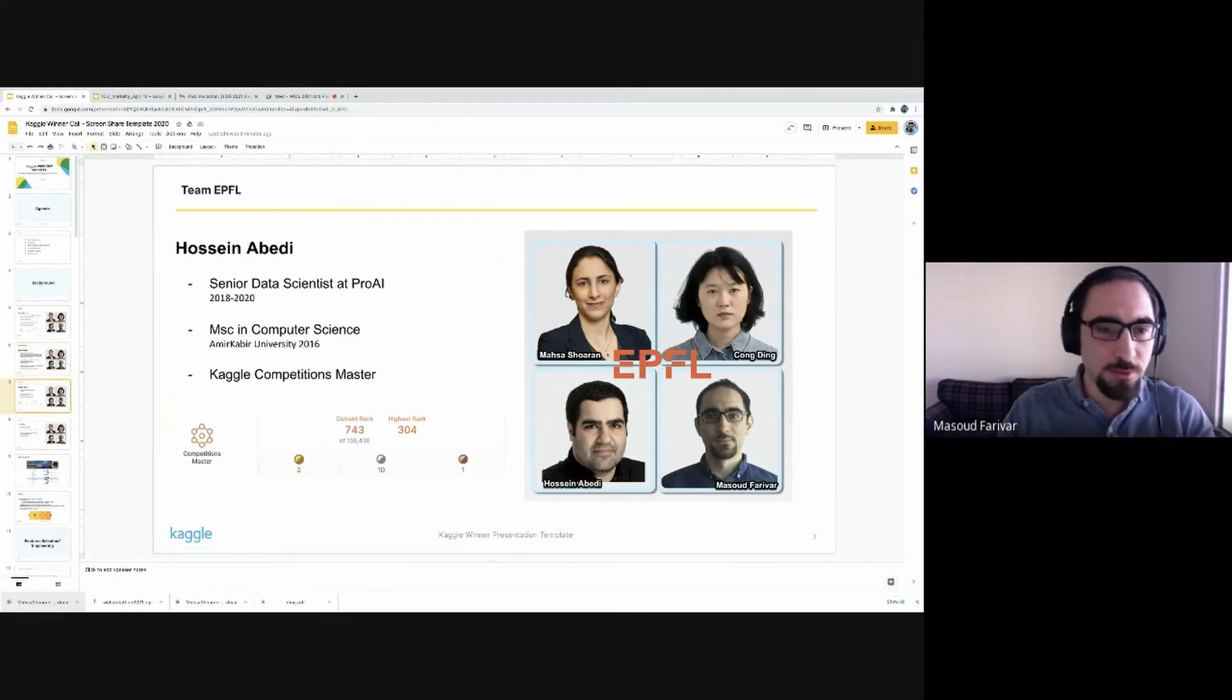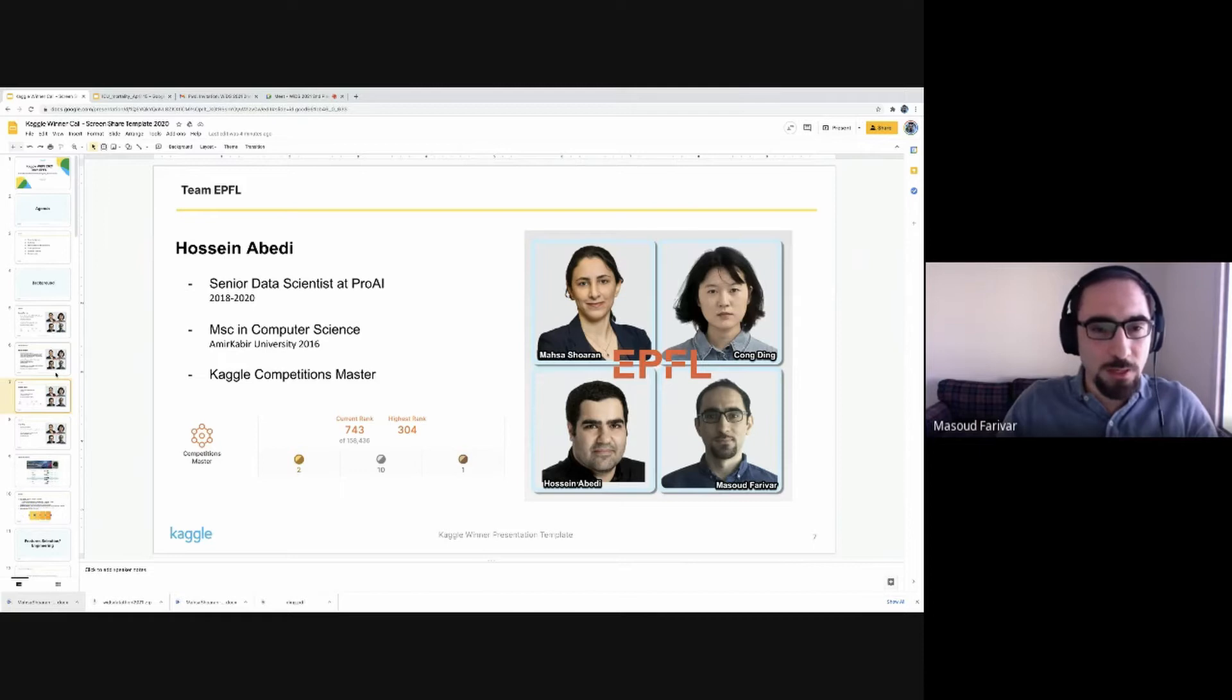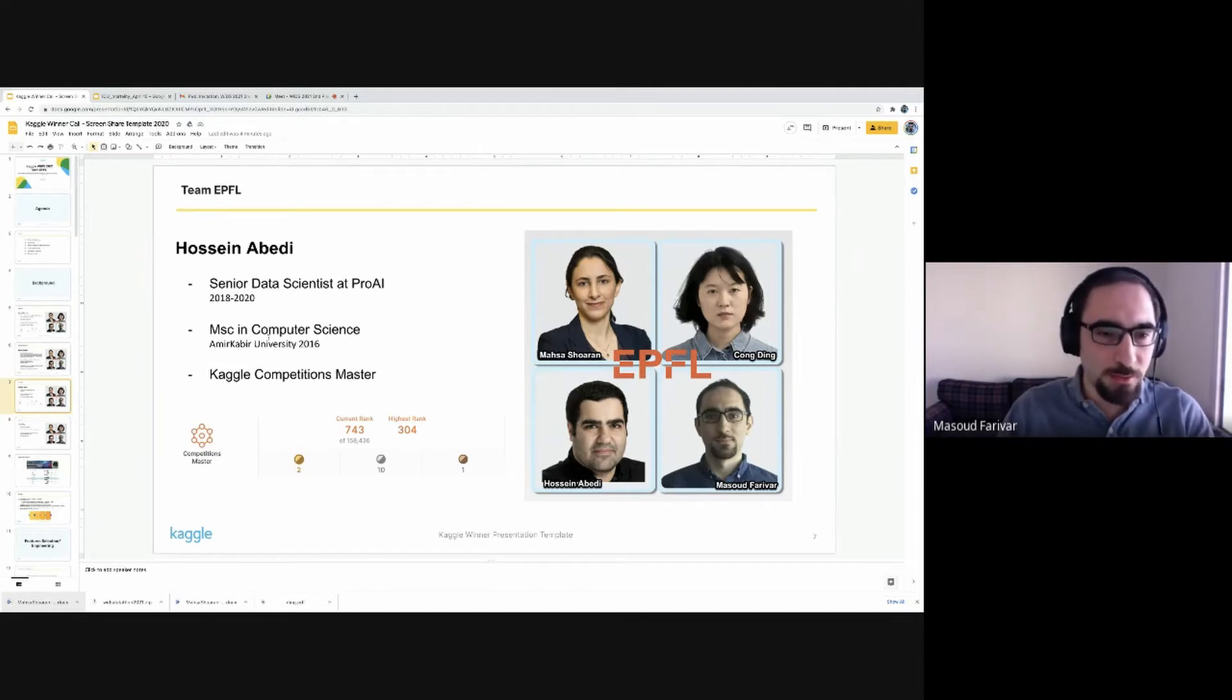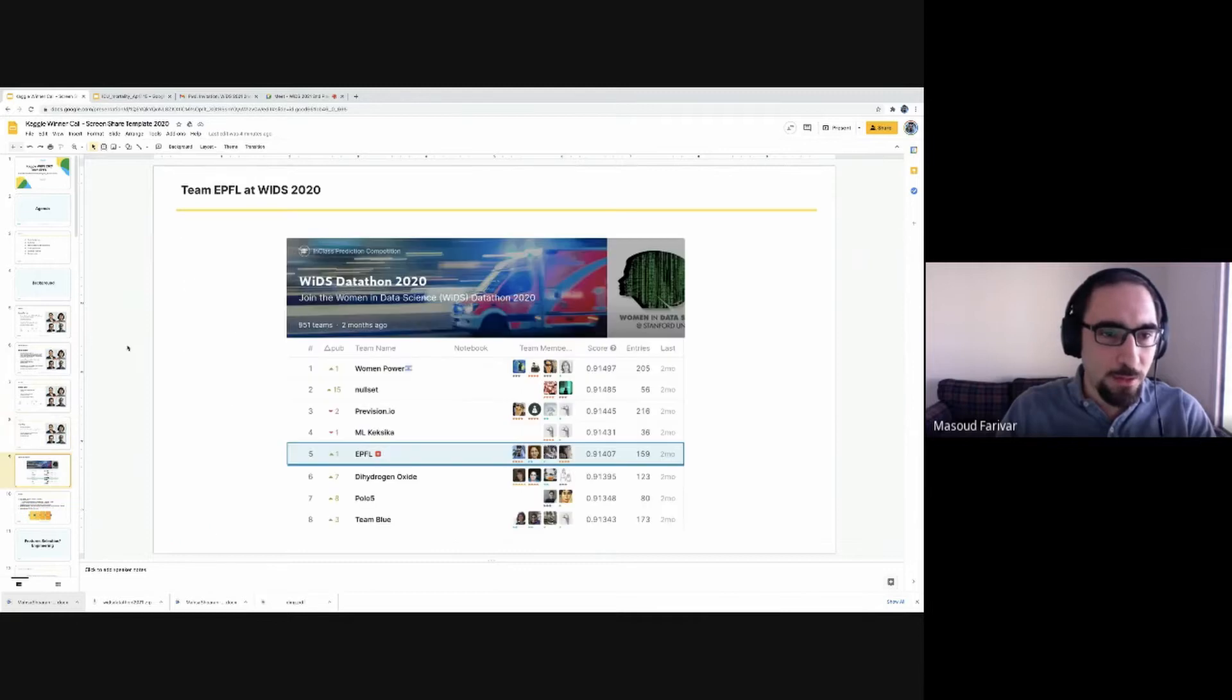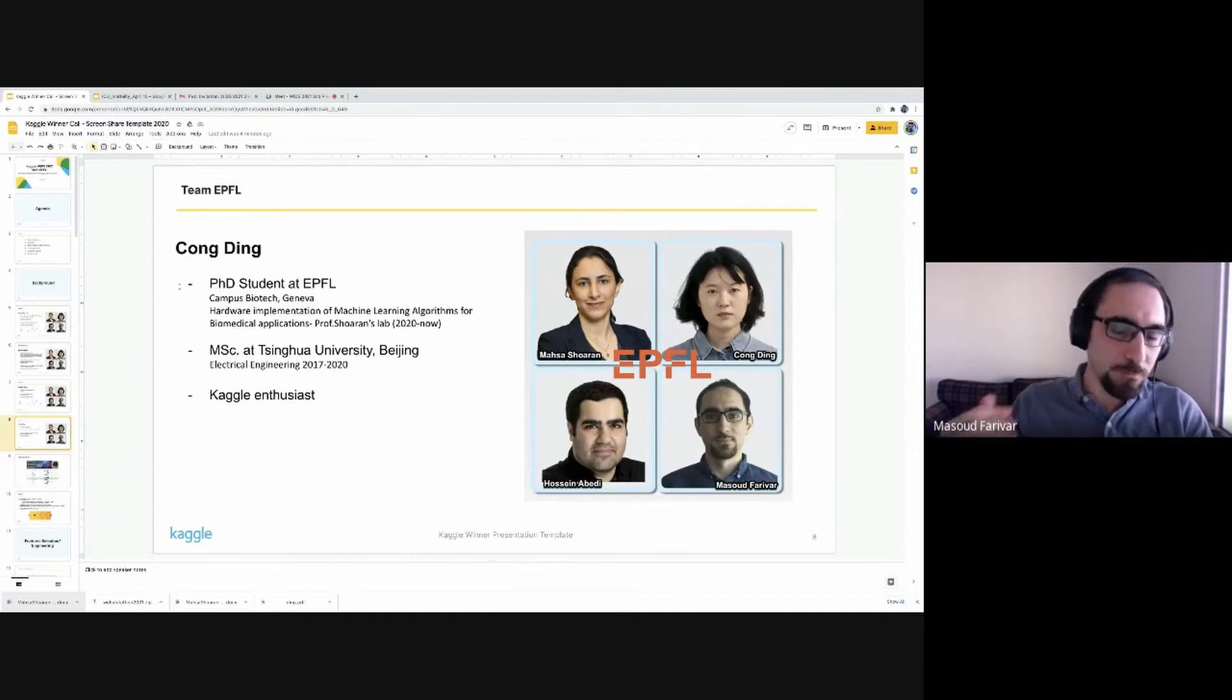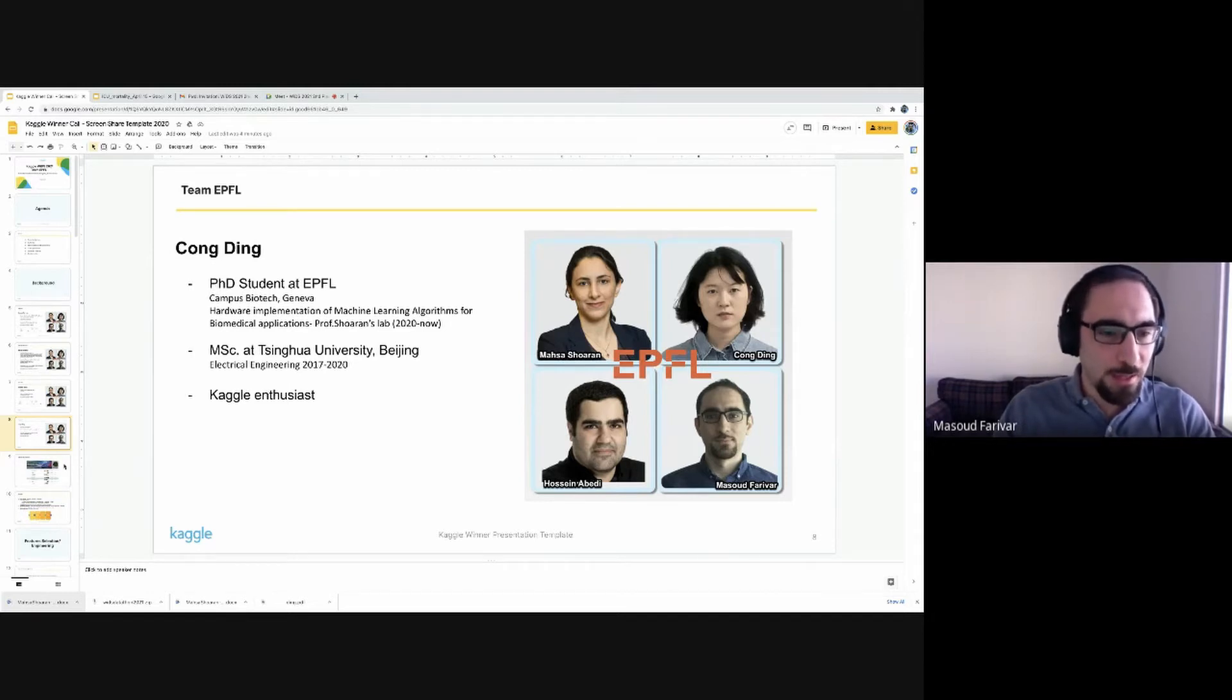On the student side, Hosein Abedian was a senior data scientist at a Pro AI company. He'll be joining EPFL after the reopening of the school. He was supposed to join this year. He holds a master's degree from University in 2016. He's also a Kaggle expert with two gold medals. And Gong Ding, she's a PhD student at EPFL campus partner in Geneva. Prior to joining EPFL this year, she has a master's degree from Tsinghua University, Beijing. She has also started Kaggle competitions.